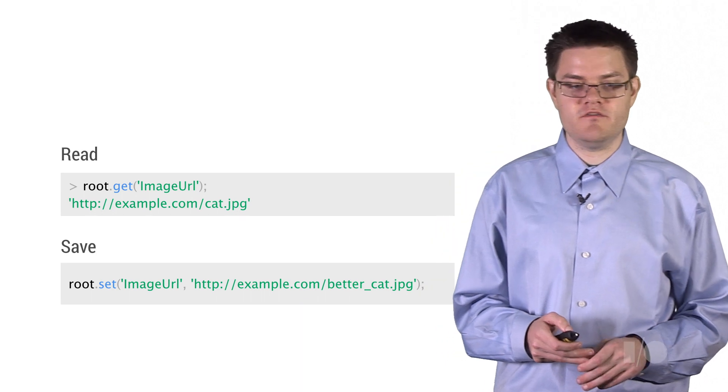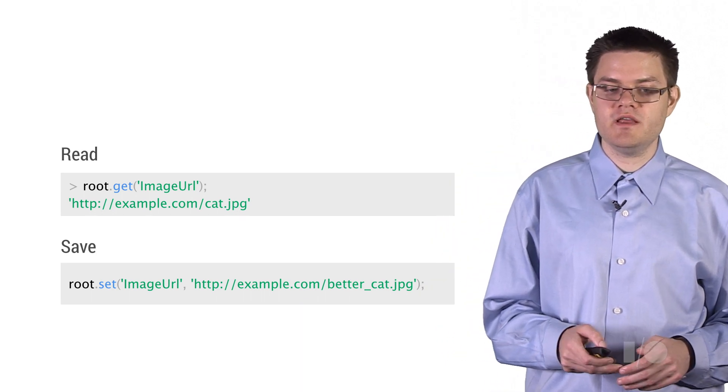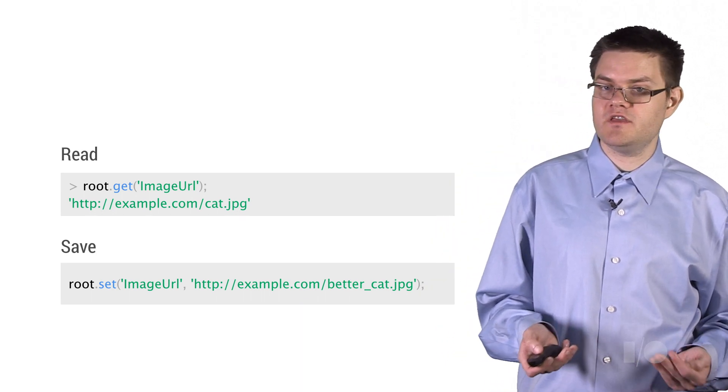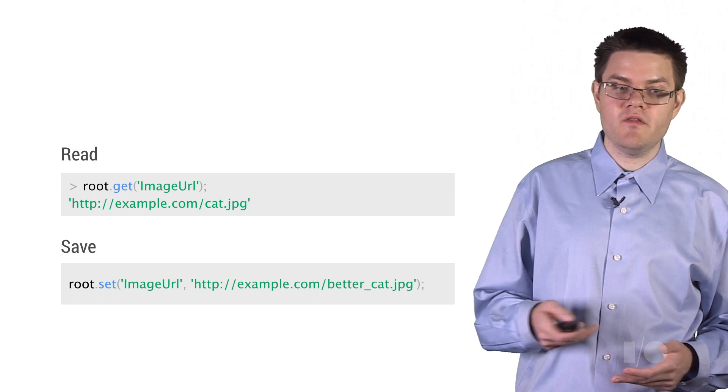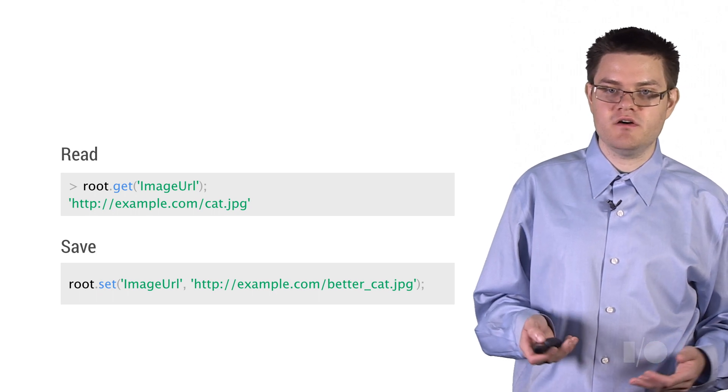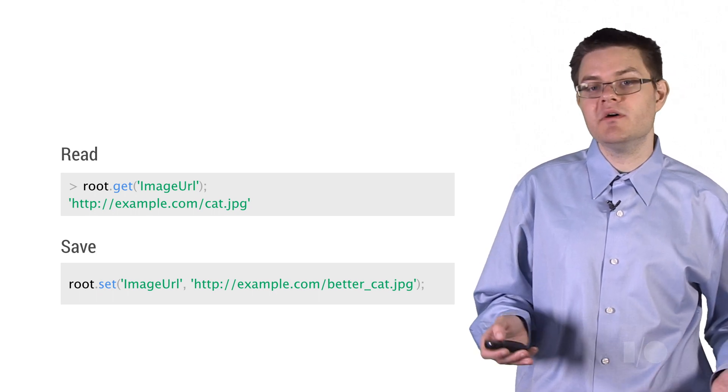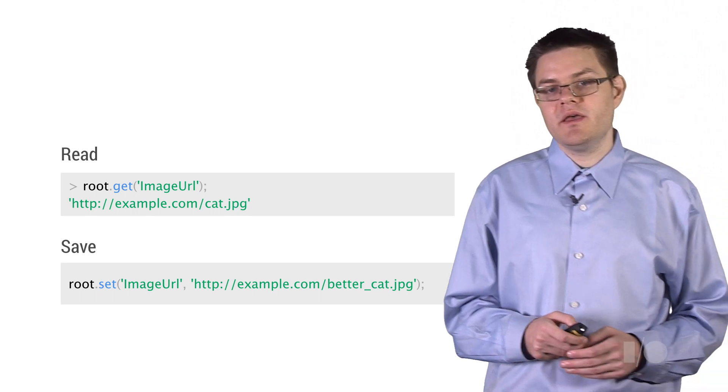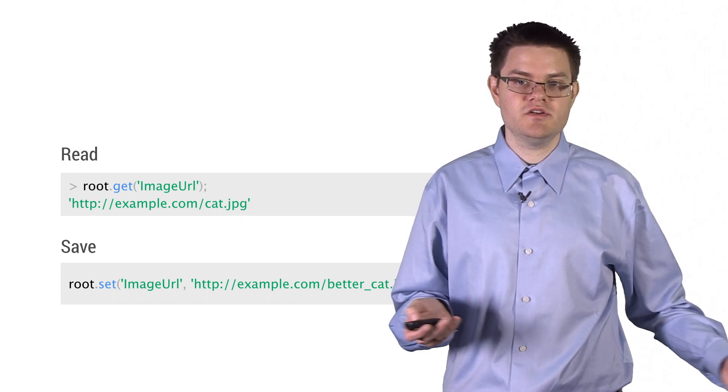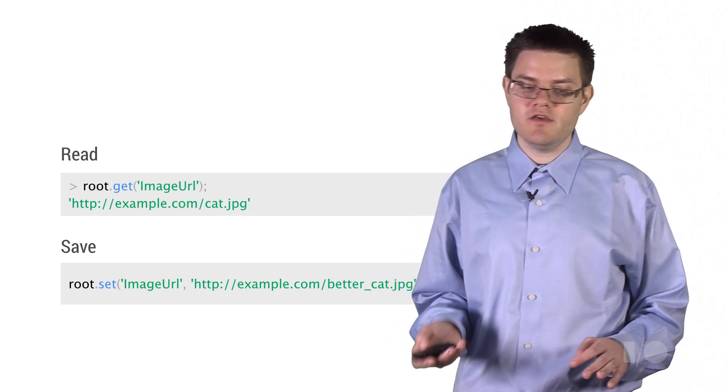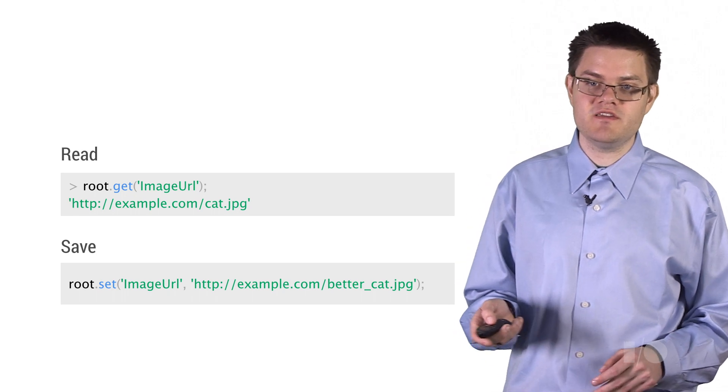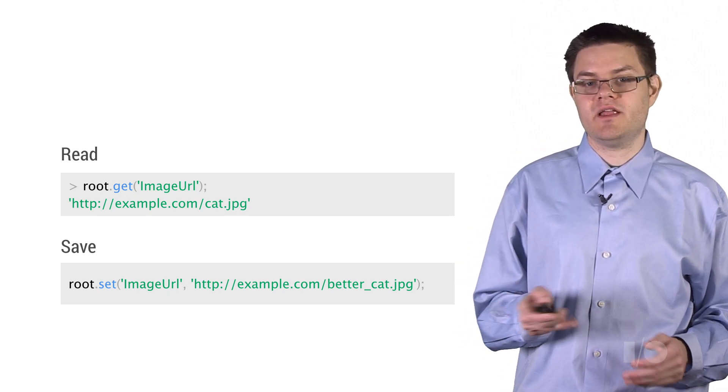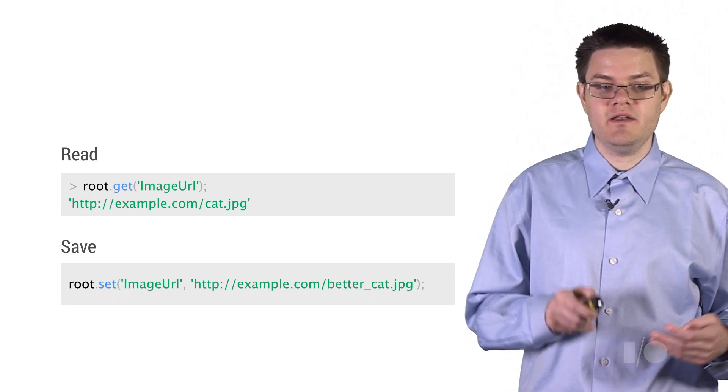So let's look at actually reading and writing from this data model. So to read, let's say we want to get the image URL out. We just call it a get function on the collaborative map, just like it's an in-memory map. And we get back our image URL, our little picture of a cute cat. If we wanted to update that, say to replace it with a cuter cat, all we have to do is call set.